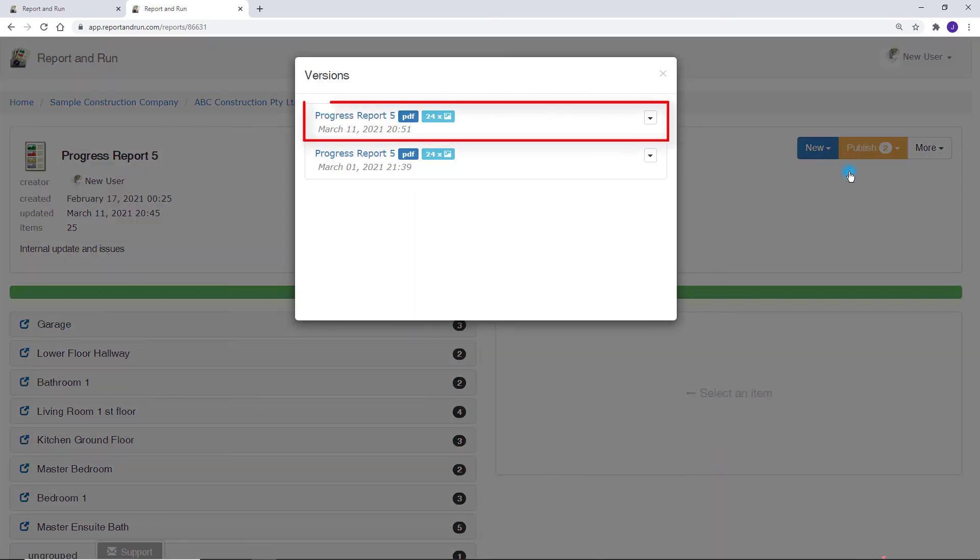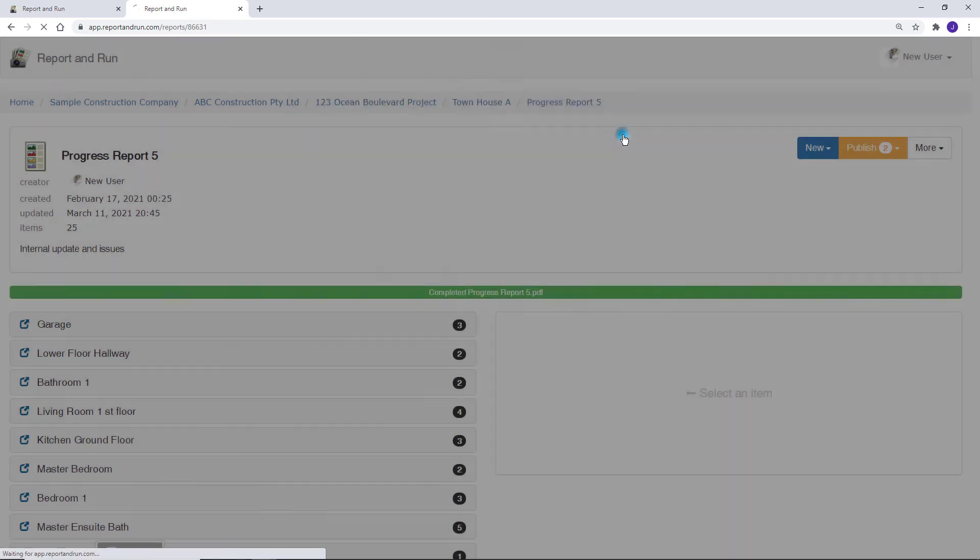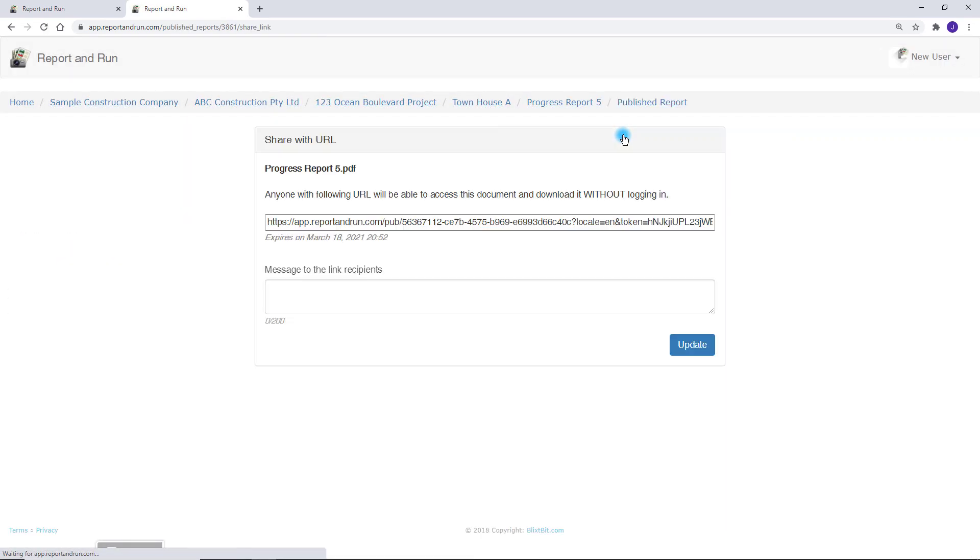Once complete, you can download and share it via email. Alternatively, you can share it via a link that lasts up to 7 days. In this case, only a URL needs to be sent. This can be more convenient for larger reports.